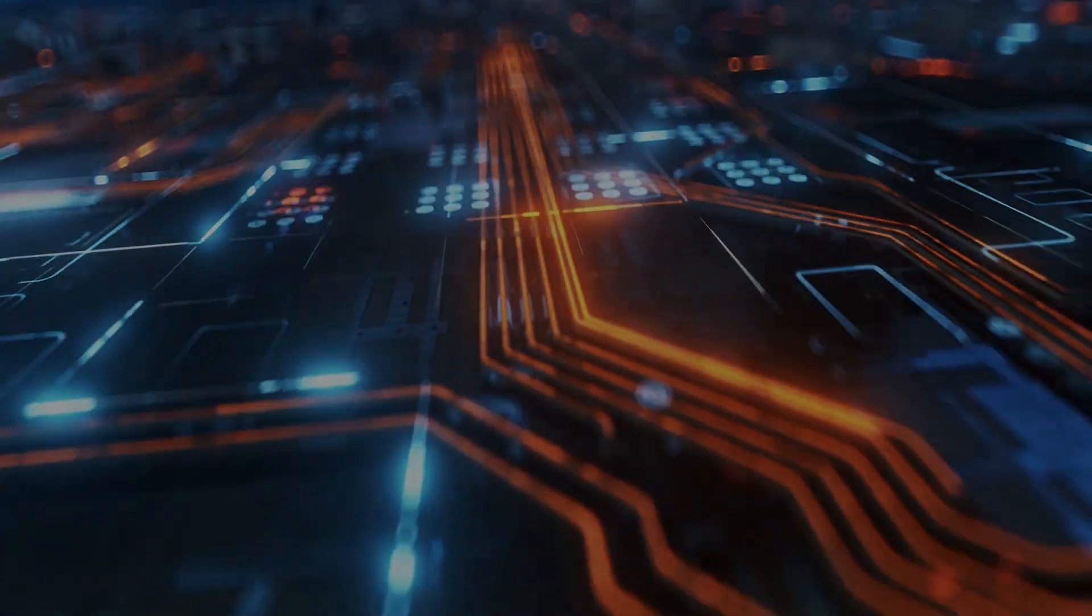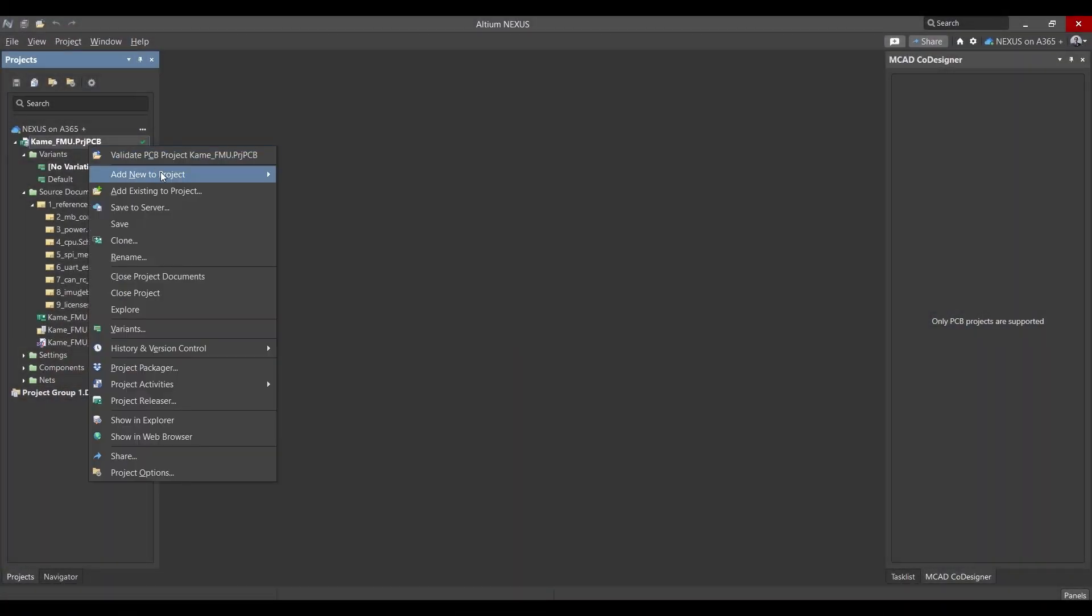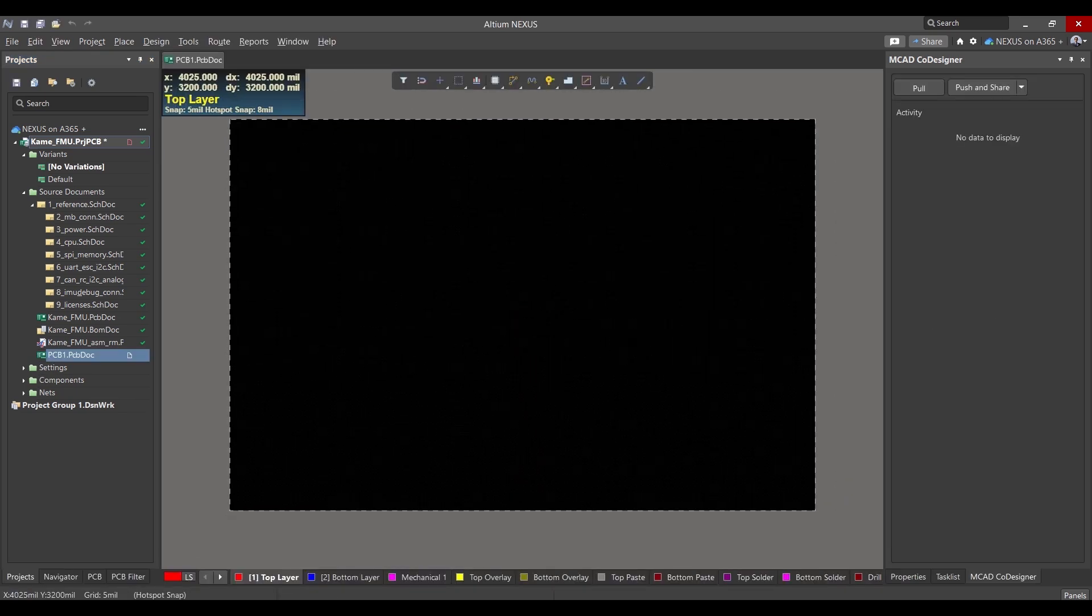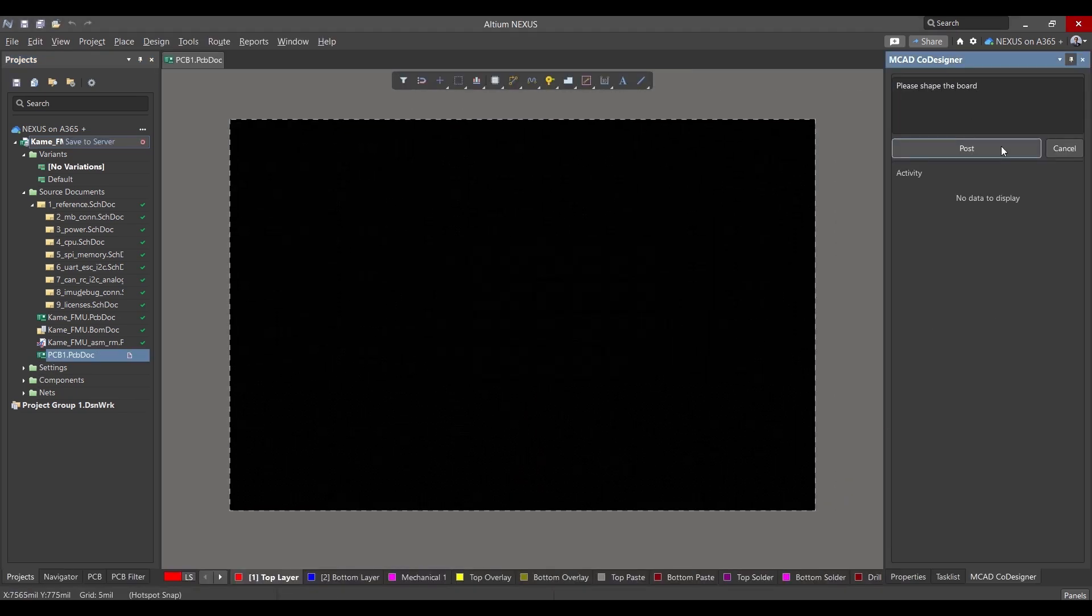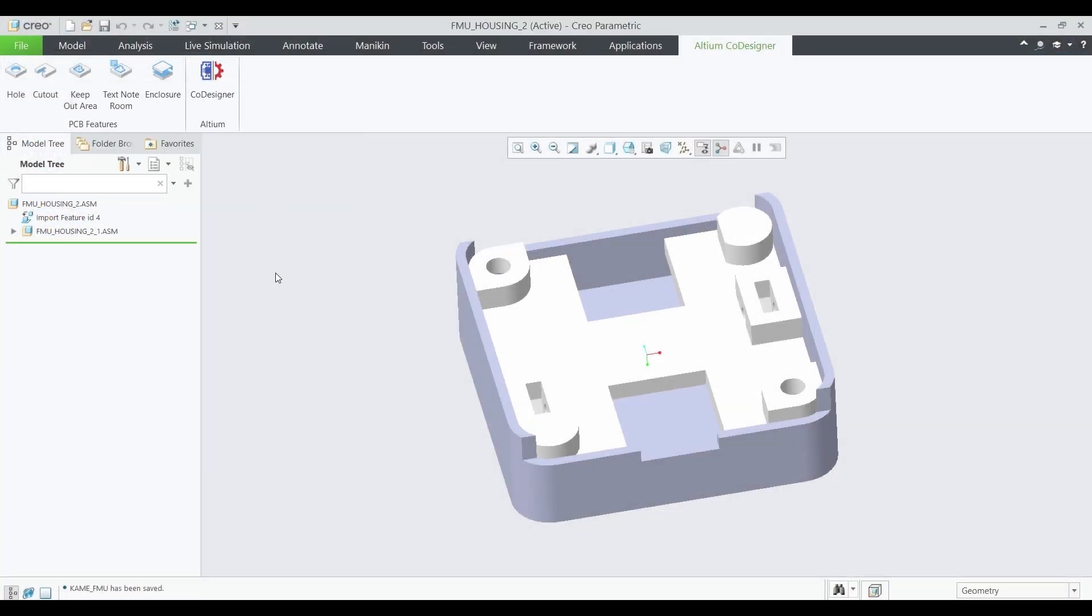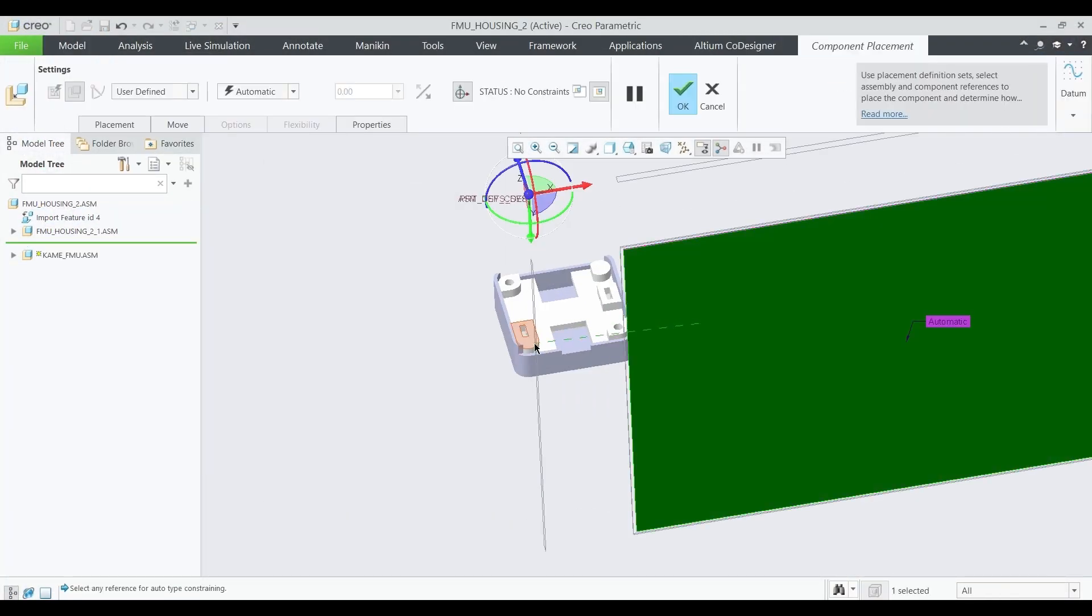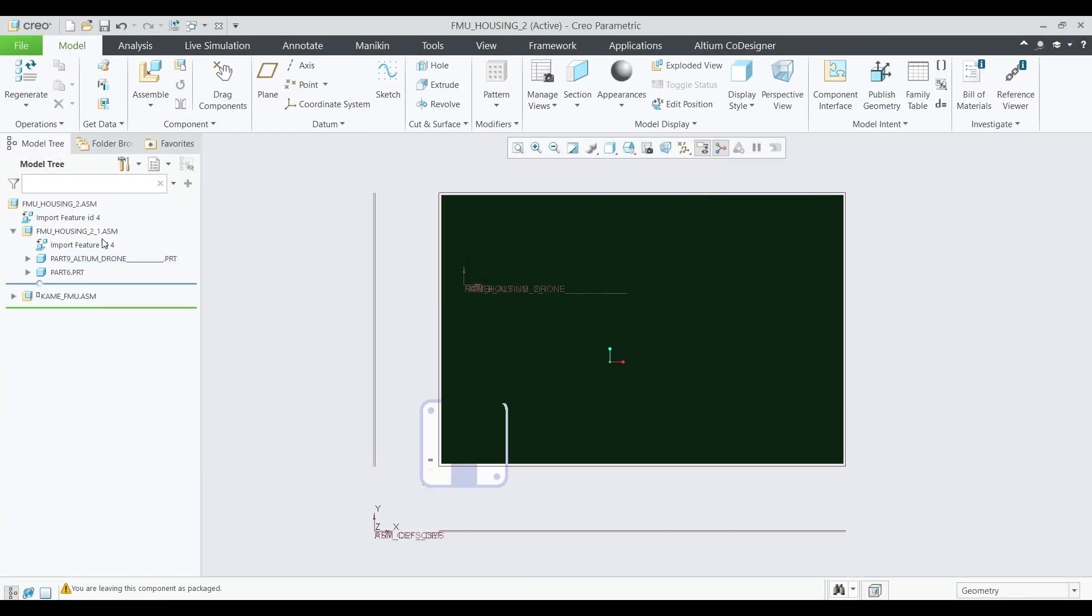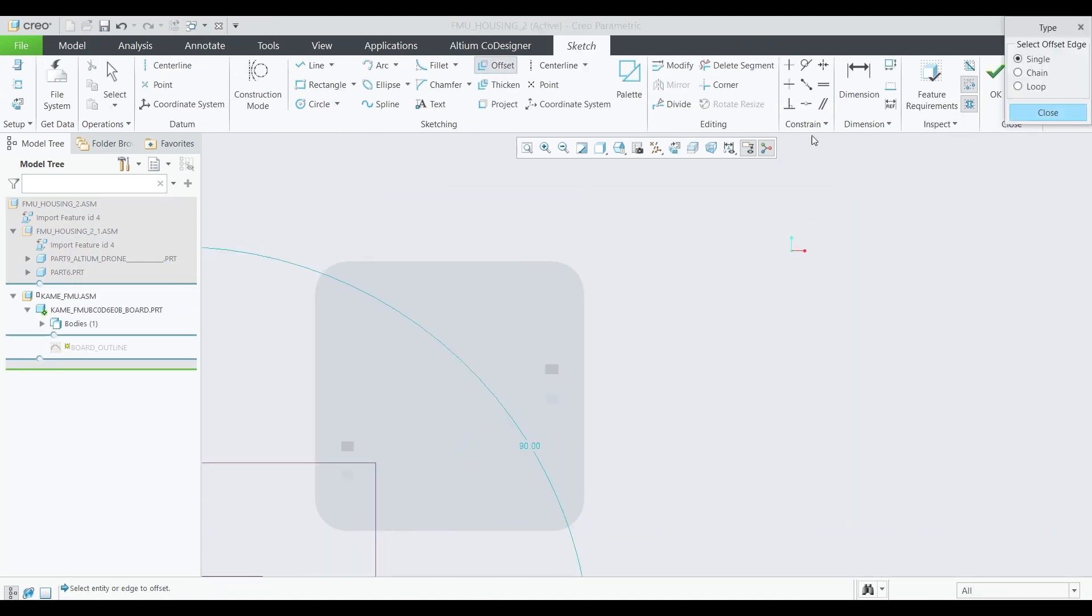Helping ensure ECAD-MCAD alignment throughout the entire process. Once the electrical engineer creates a new PCB project, they can easily send their initial design to the mechanical engineer to have a board outline created that aligns with the context of its enclosure, including mounting holes and critical component placement.